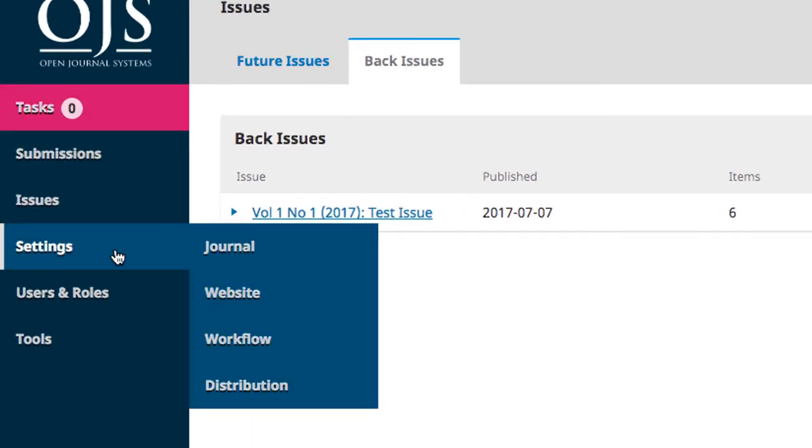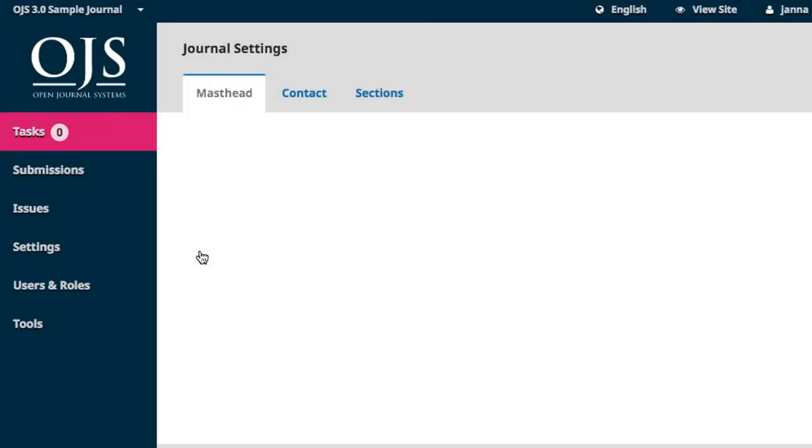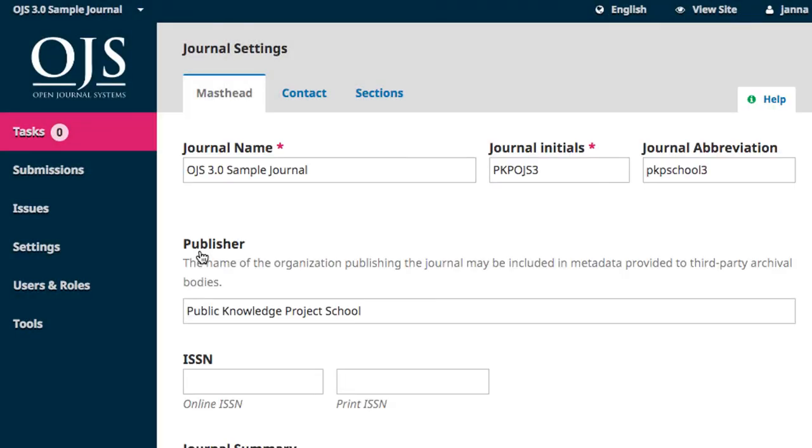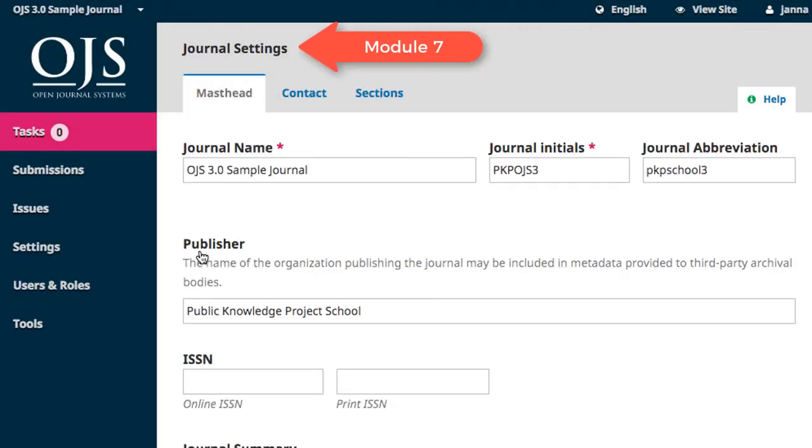Hovering over the Settings tab expands it into four sections. Each of these sections are covered in different modules of this course, and most of the work we will be doing in this course happens under this tab. Journal Settings are the topic of Module 7, and is where we'll input contextual metadata to describe your journal and its policies.